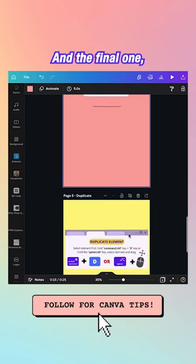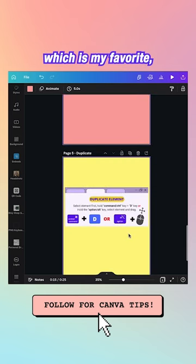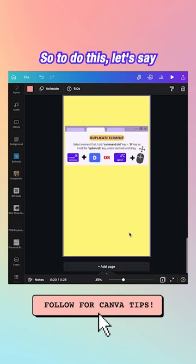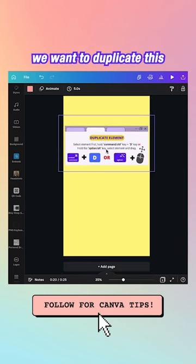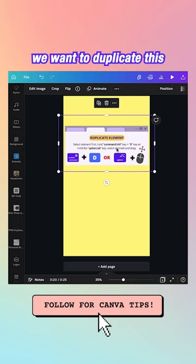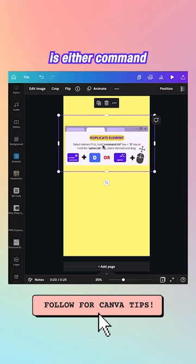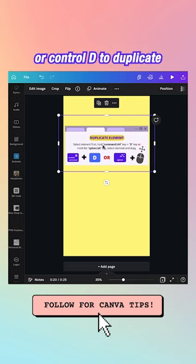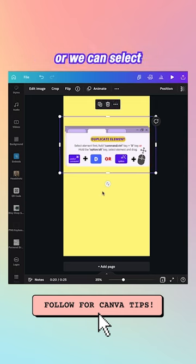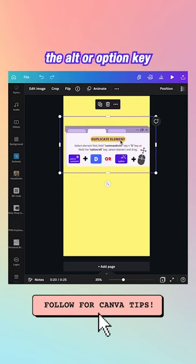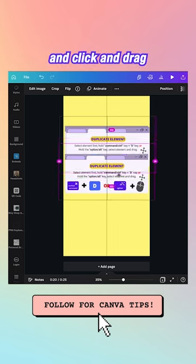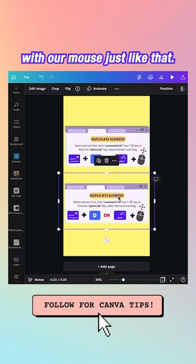The final one, which is my favorite, is duplication. Let's say we want to duplicate this image — all we're going to do is either Command or Control D to duplicate, or we can select the image and hold the Alt or Option key and click and drag with our mouse, just like that.